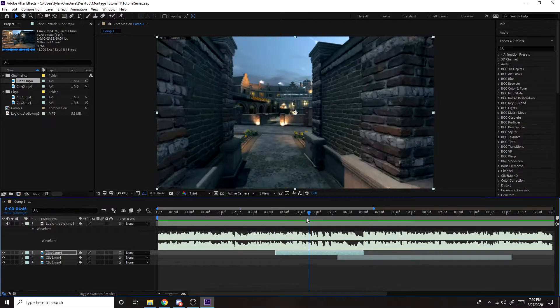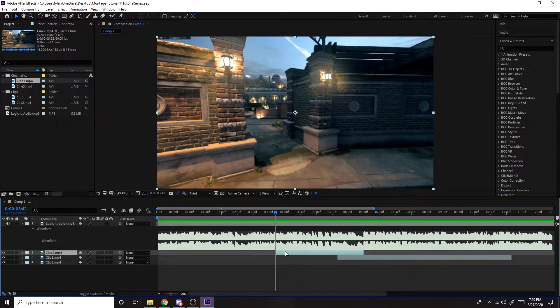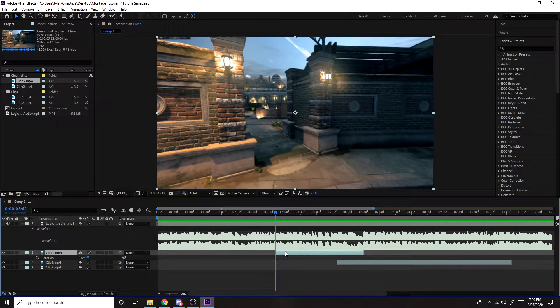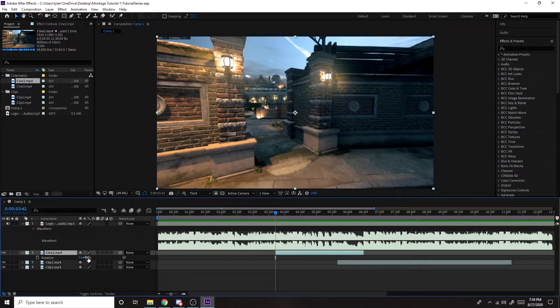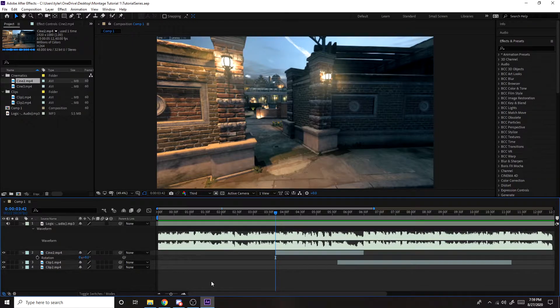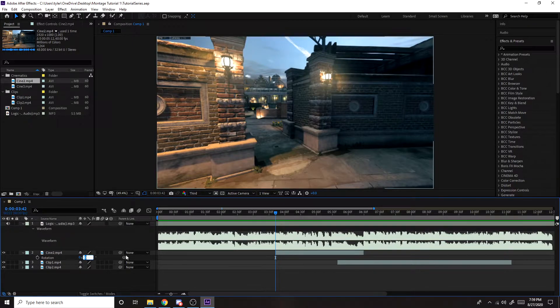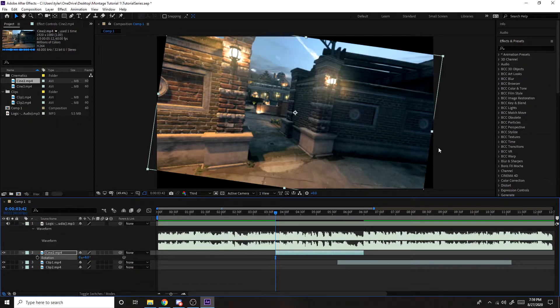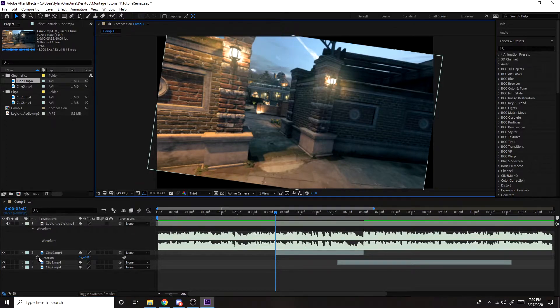So like that. So now what you want to do is have the clip selected, press R on your keyboard, and now we're going to rotate it. So what I normally do is I usually make it either eight degrees or negative eight degrees. So for the first one I'm probably going to make it eight degrees, so it's rotated like this. And press the stopwatch right here.